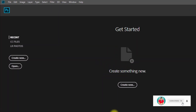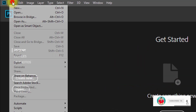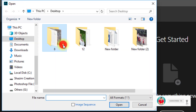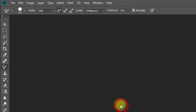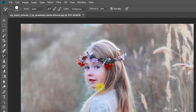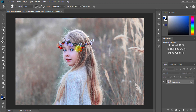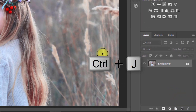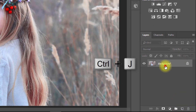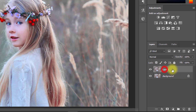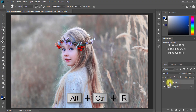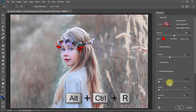First, open Photoshop then open your image. Select your background and press Ctrl+J for a layer copy. Now press Alt+Ctrl+R.